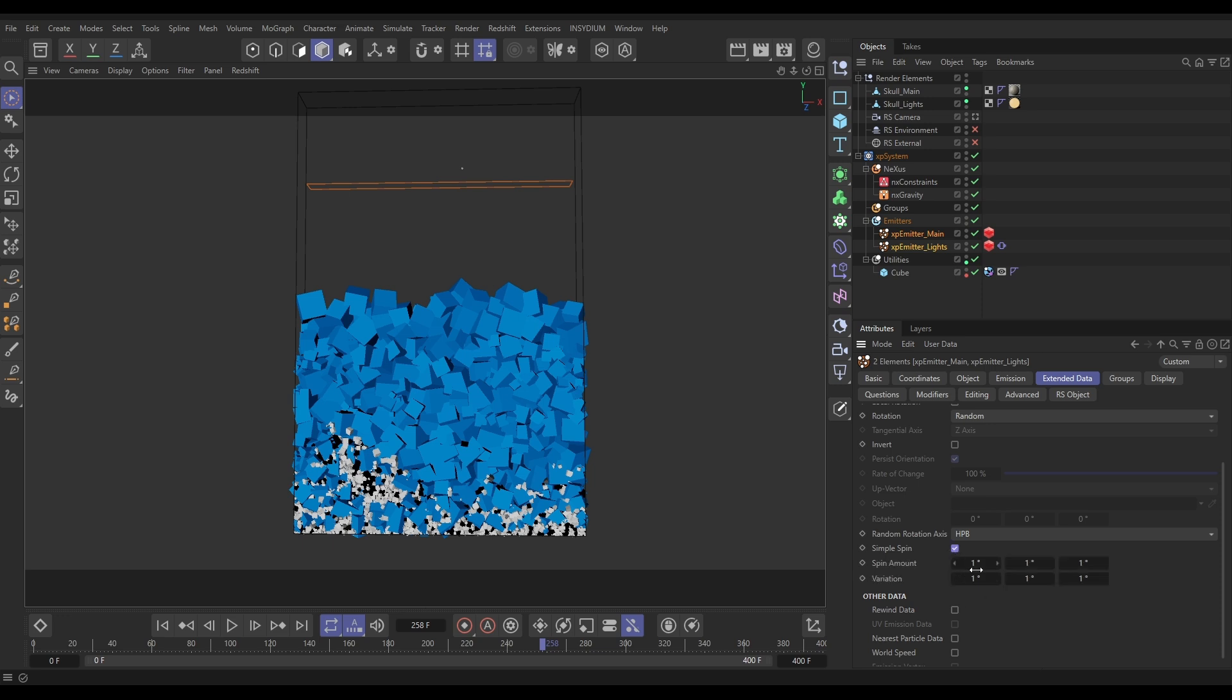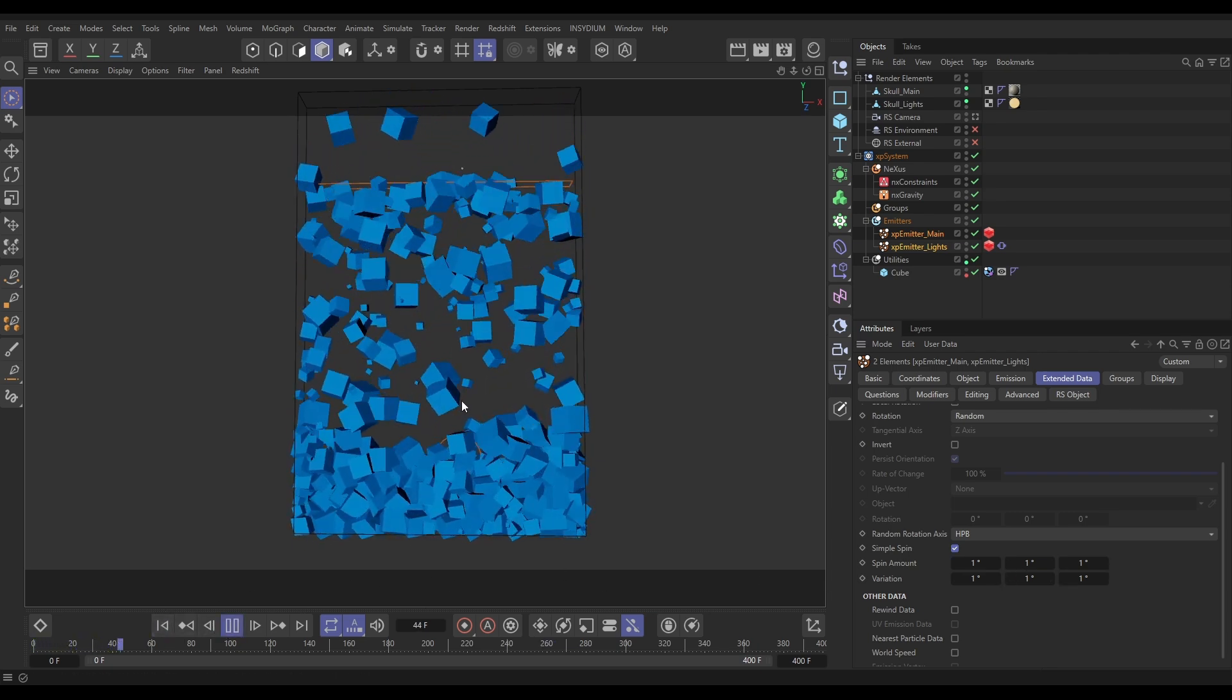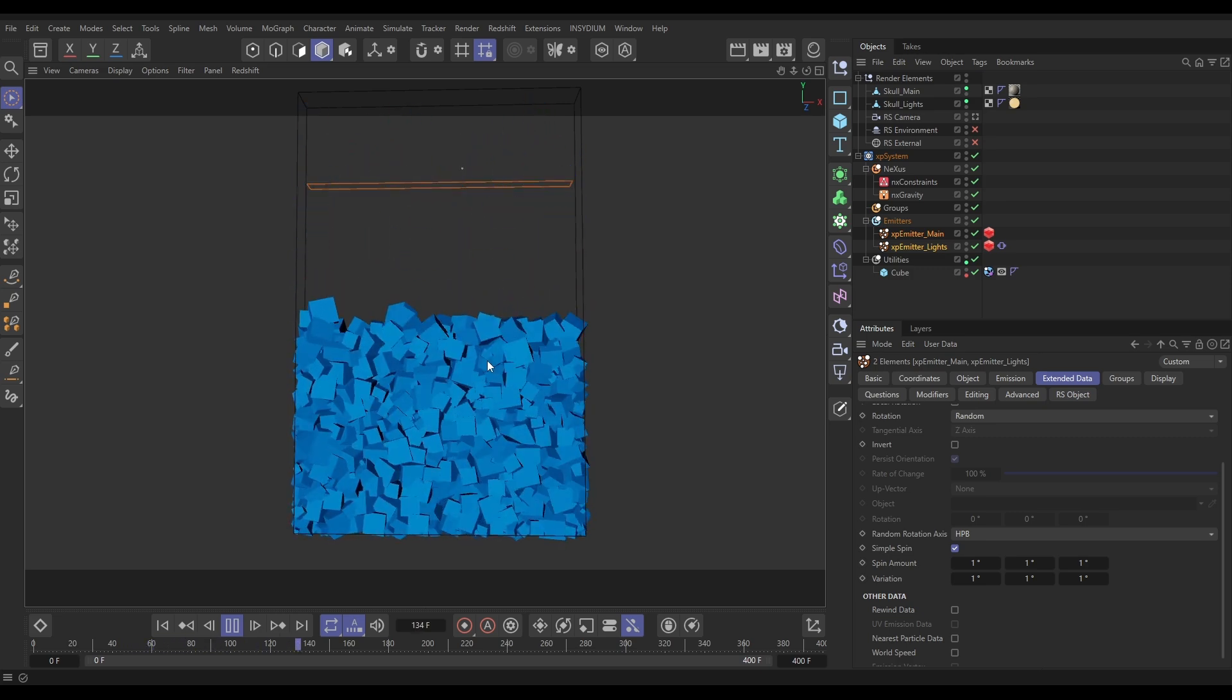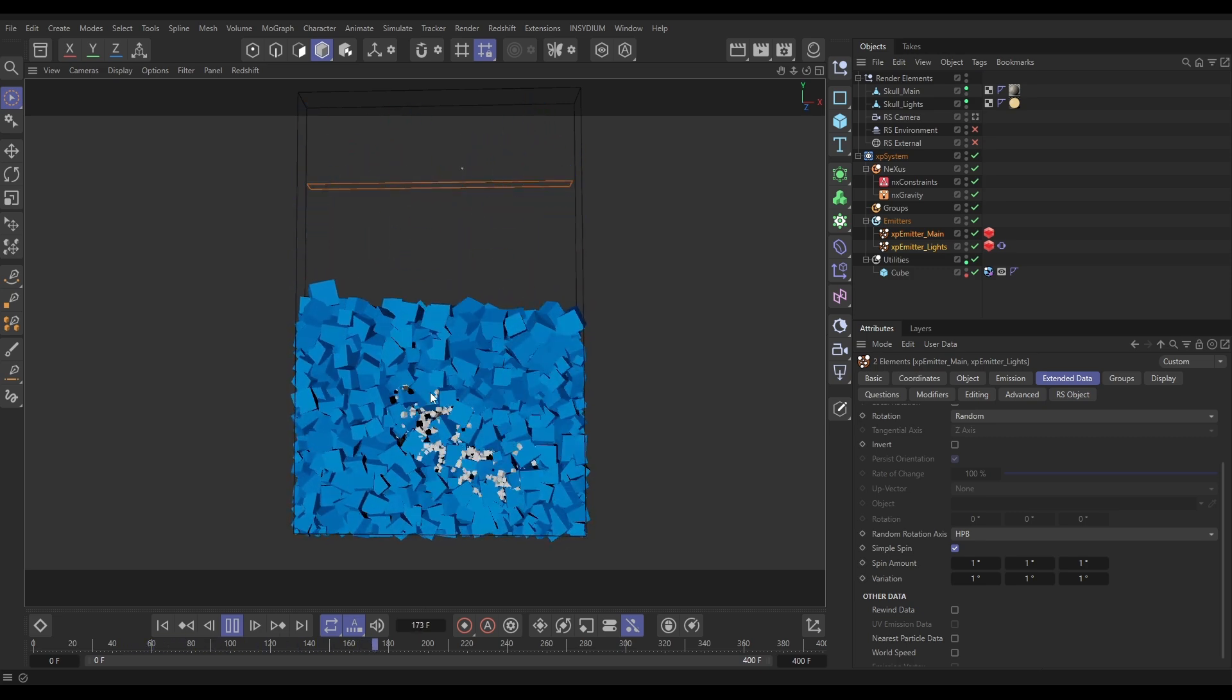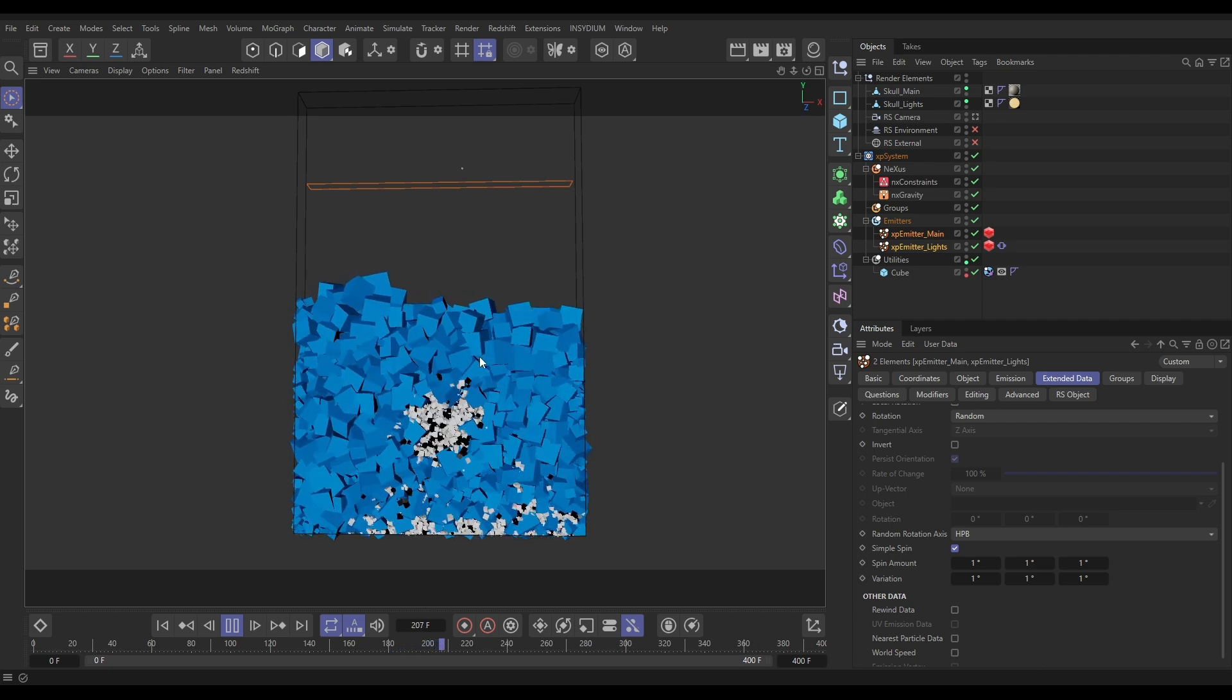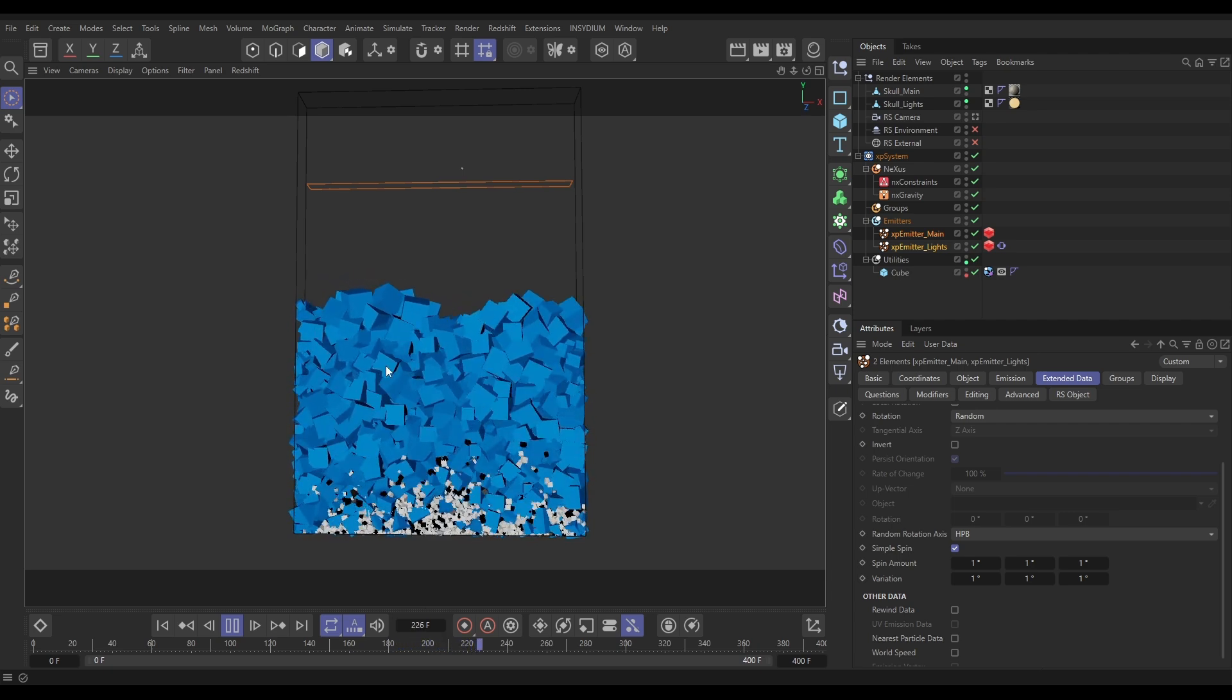So look, if we activate Simple Spin, we've got a spin amount of one degree with a variation of one degree on each axis. That means that we're going to get some spinning which is going to fake a bit of rolling animation. The problem with this is that they just spin for that same amount for the entire scene.